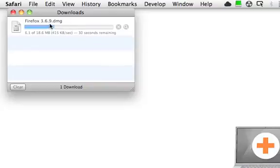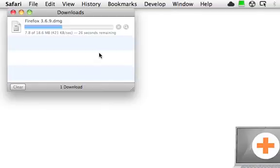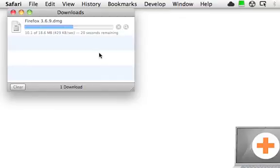It's how to deal with DMG files, that's short for disk image files. And once this Firefox DMG finishes downloading, I'll show you how to deal with it.